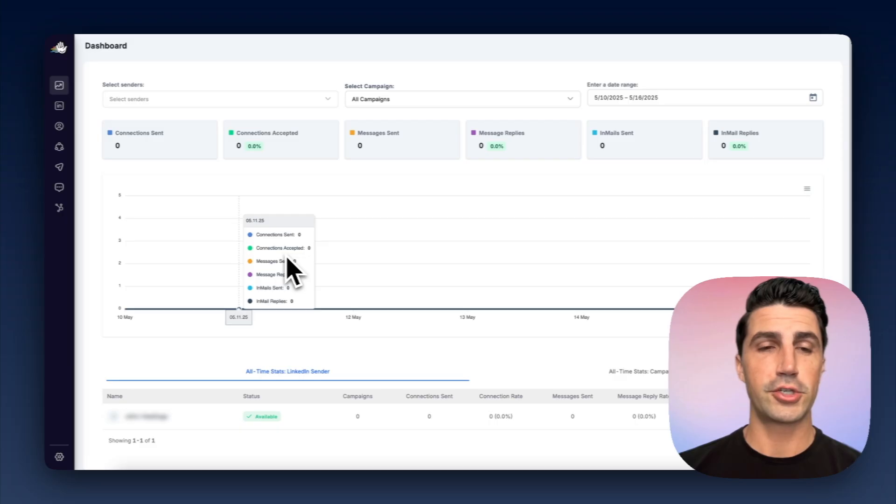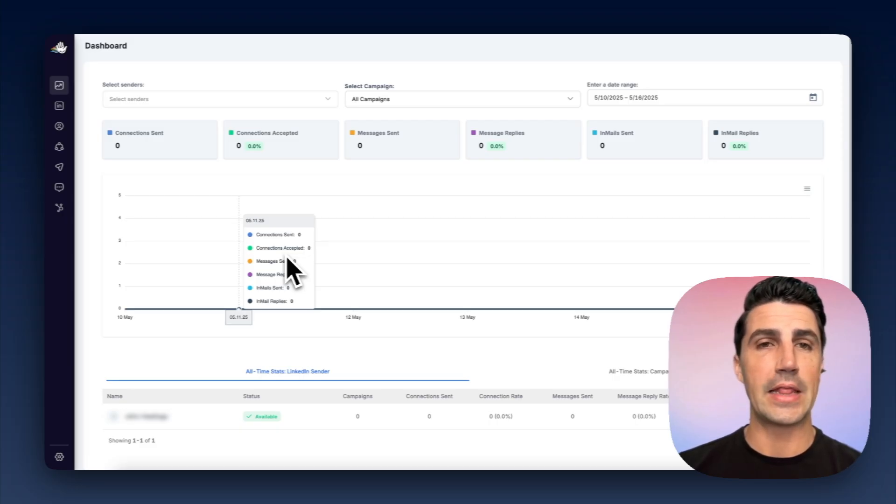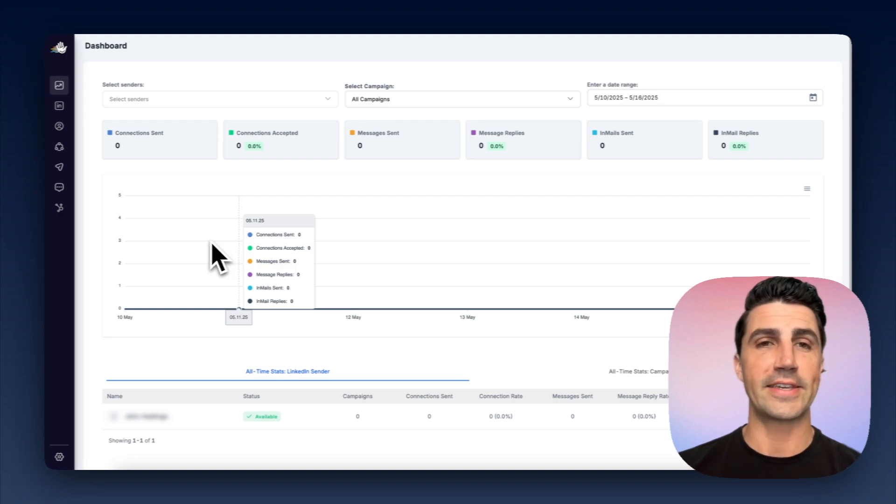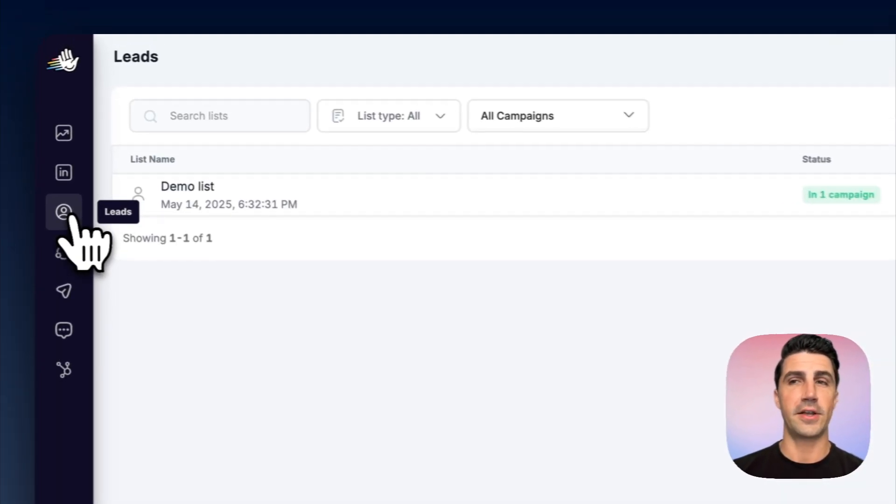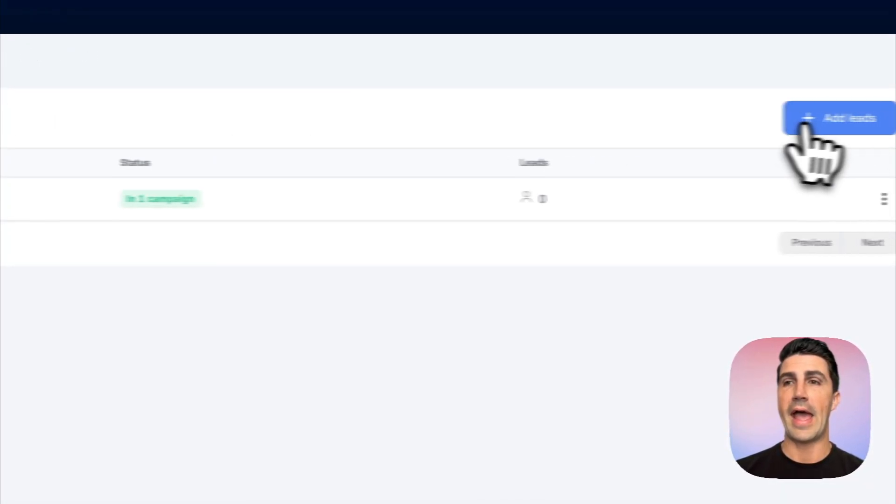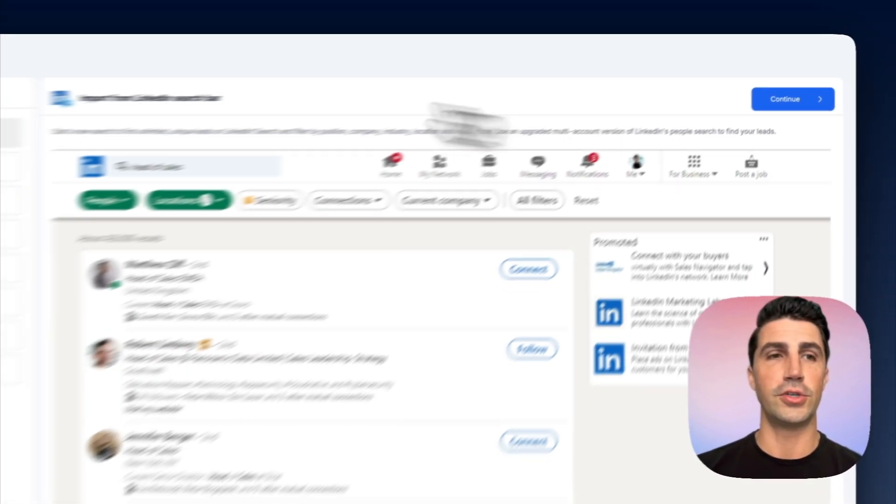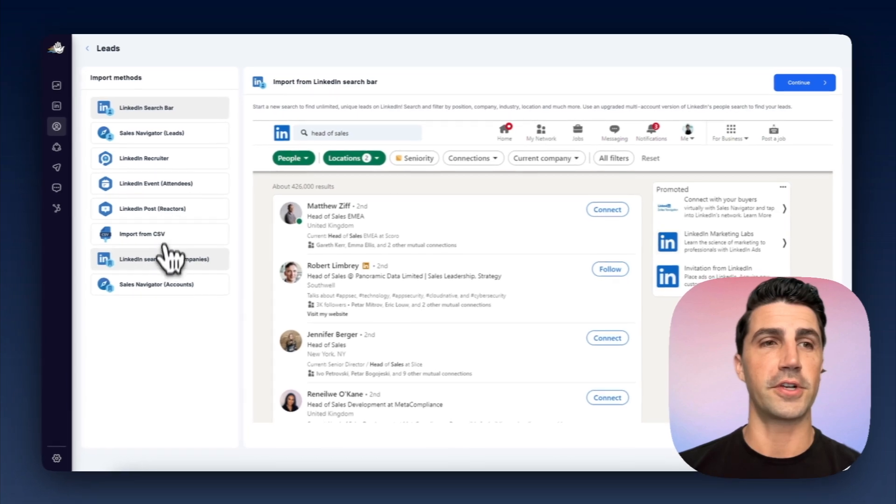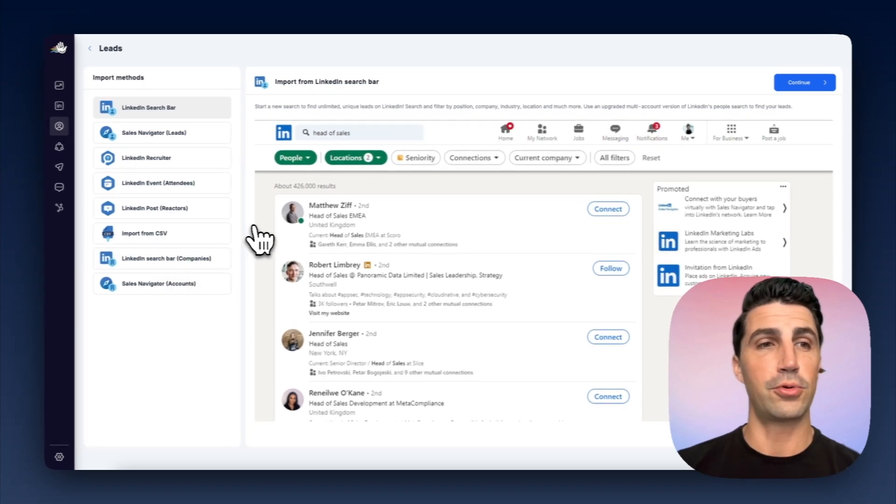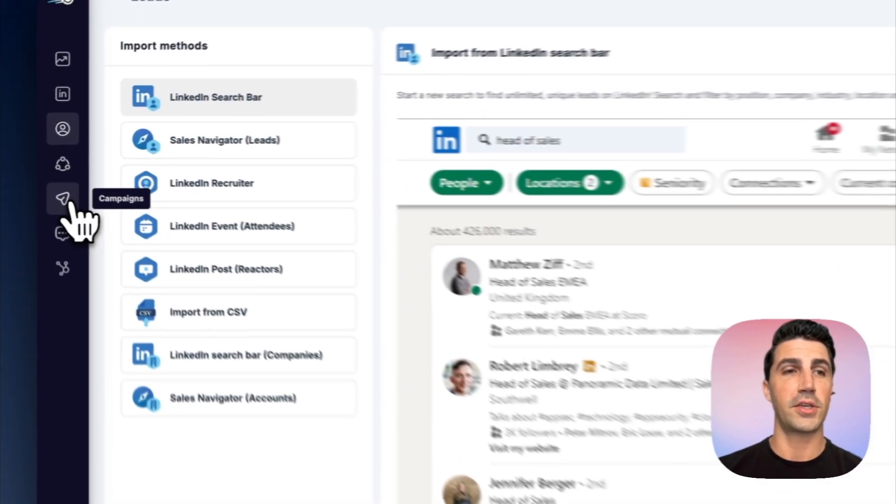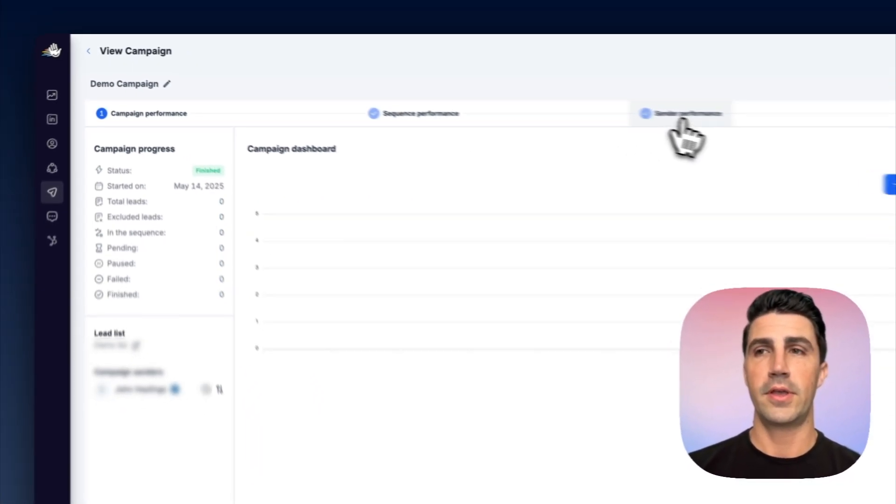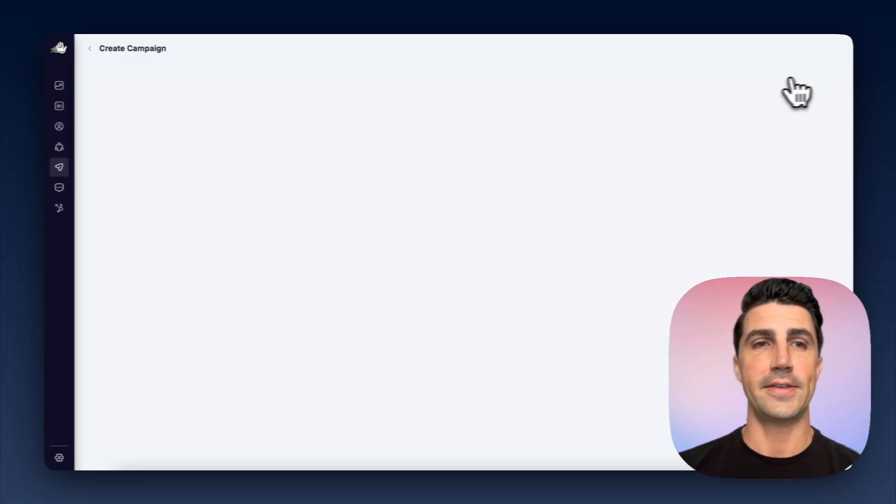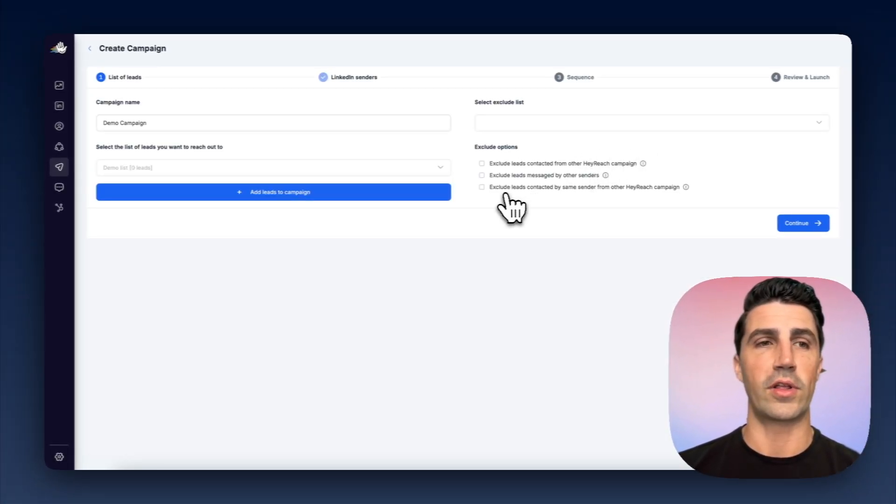So this is HeyReach, and it's essentially just a LinkedIn lead generation tool. Basically, you connect accounts. You can go over to leads here, add new leads using these different search filters, and you'd add them to a list. Once you have that list, you'd create a campaign like my demo campaign here, and I'll just edit it so you can see what it looks like.